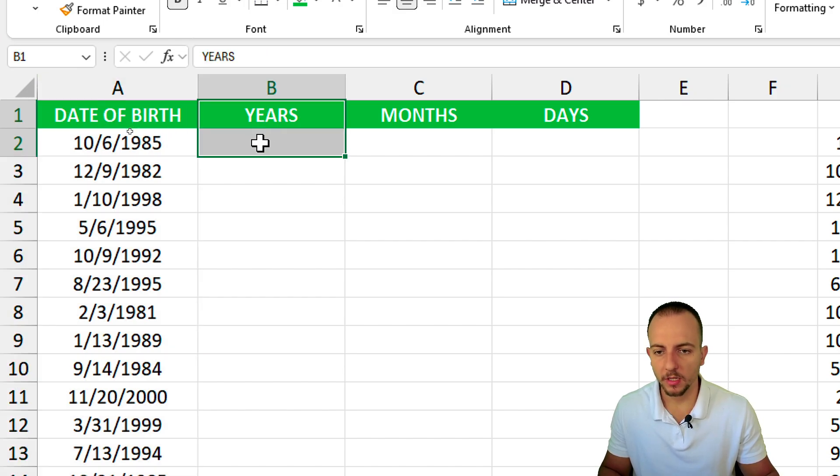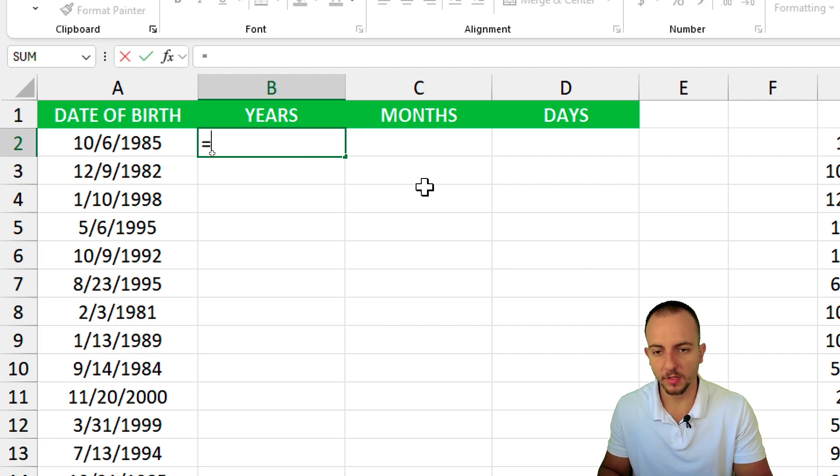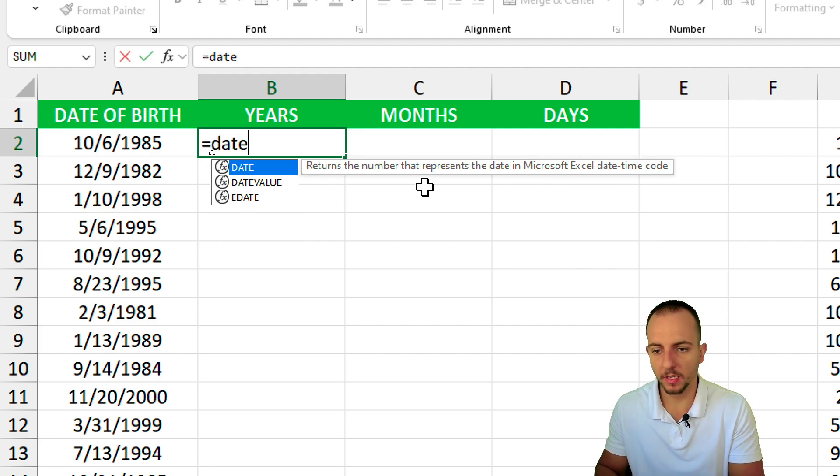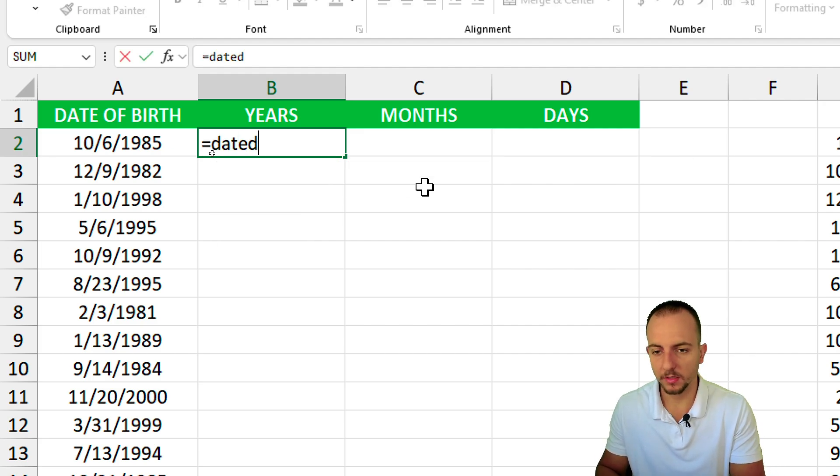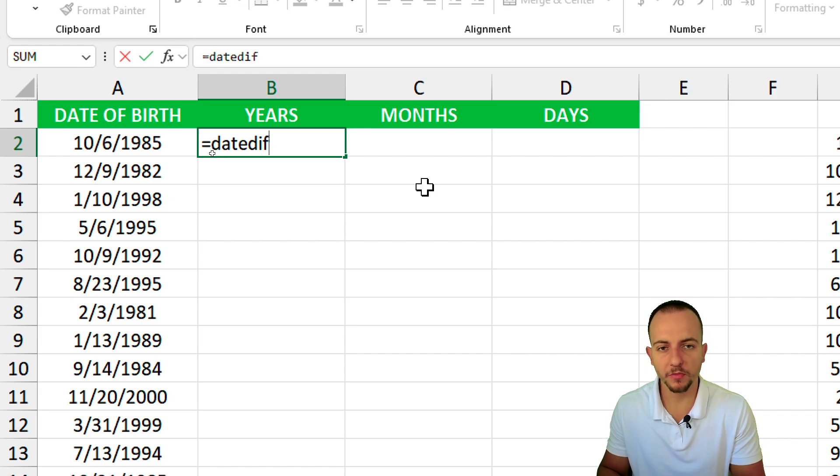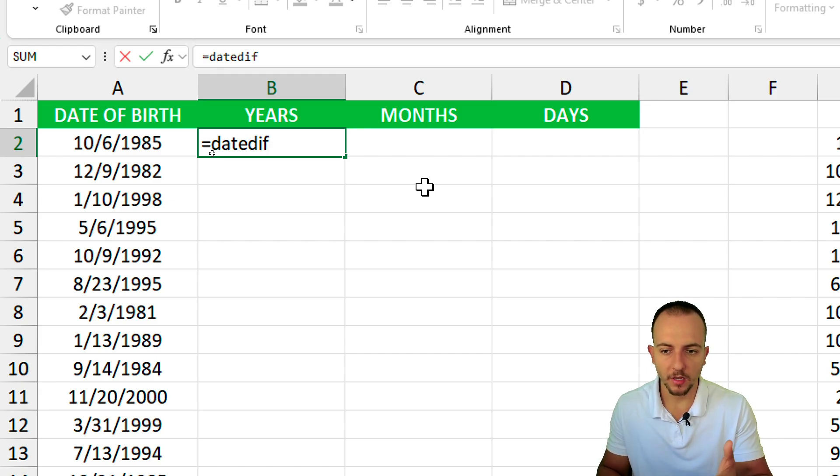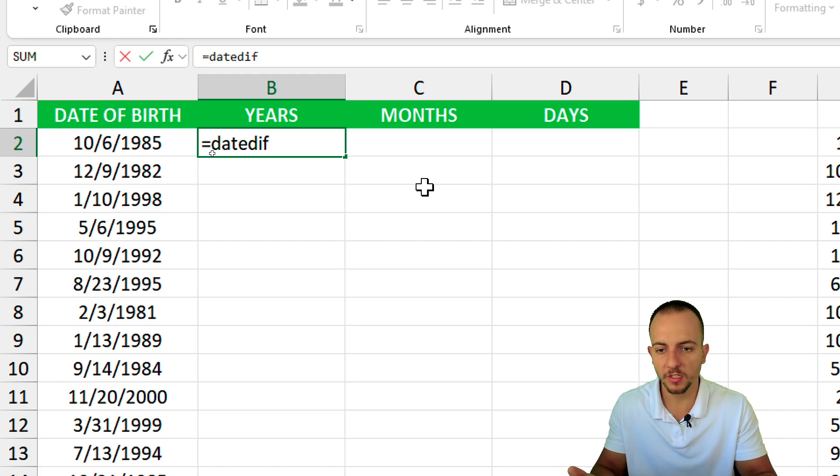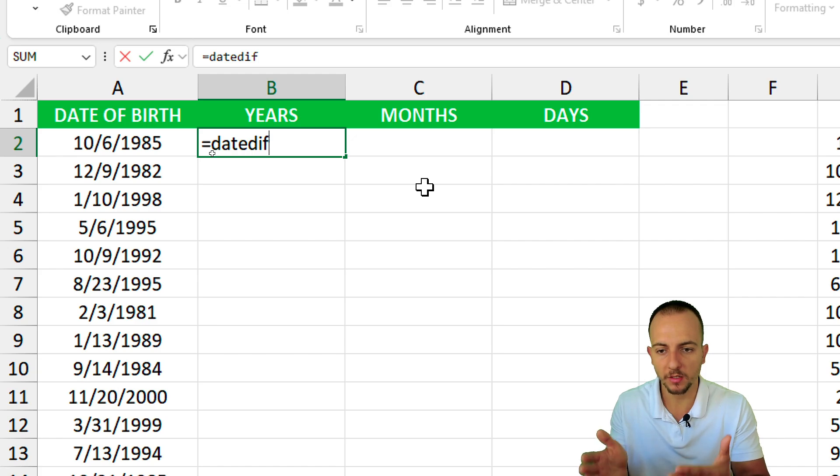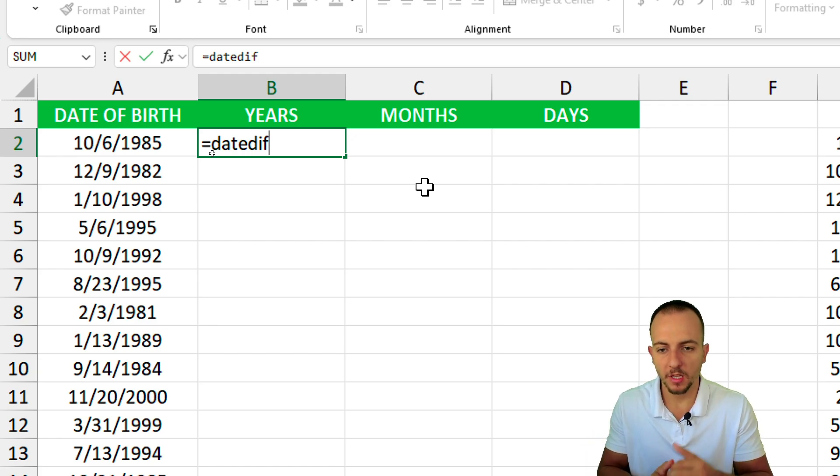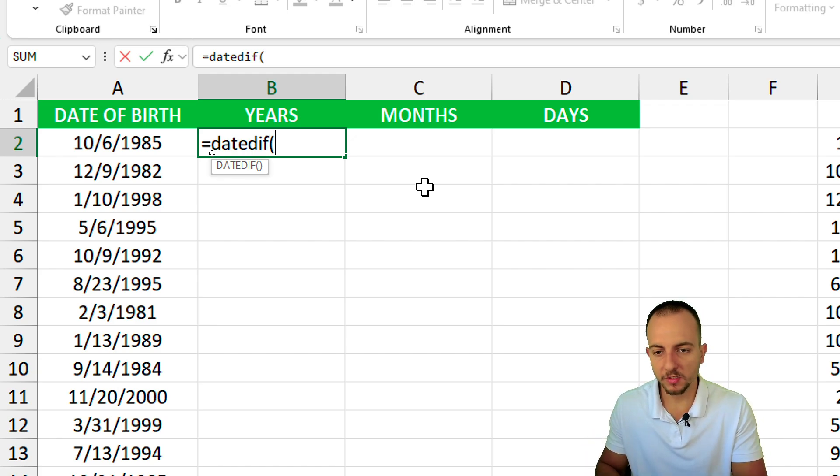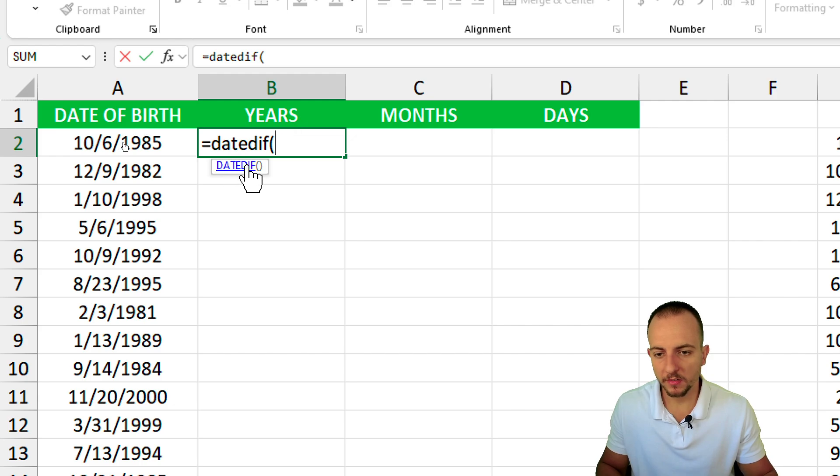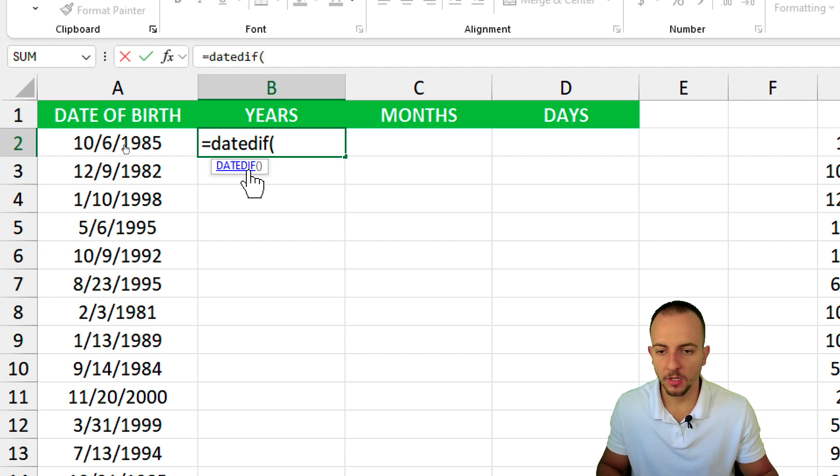To calculate the years we can easily start with the equal sign and then DATEDIF. It's a hidden function in Excel because we can't see anything in the tag showing the list of functions. However, if you open parentheses you can notice this little tag that indicates Excel has this function.